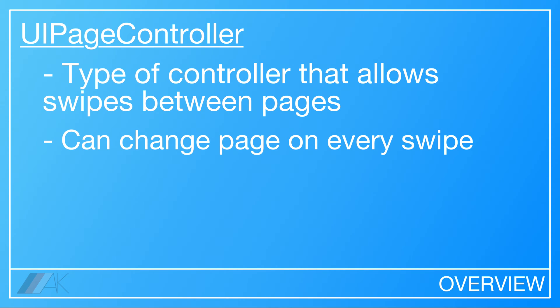A UI Page Control is a type of controller that allows us to swipe between pages and change the UI with each new page change. It's useful for displaying multiple pieces of information that all correlate to each other.